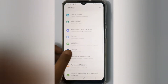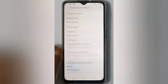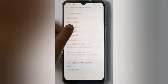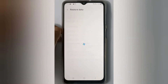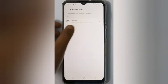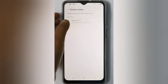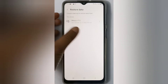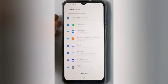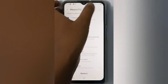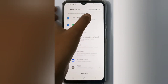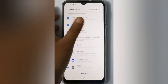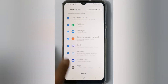scroll down to Account and Backup, click on Restore Data, then click on this arrow — that small arrow. Then click on the three-dot menu, and there is the option to delete backups.